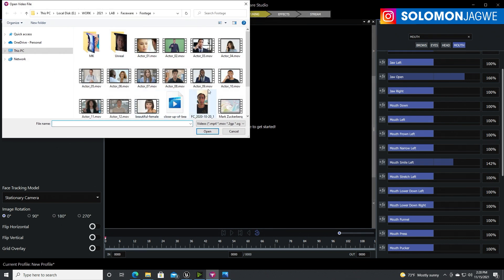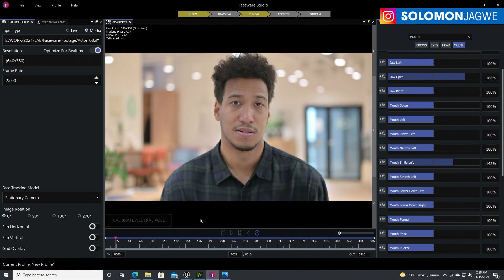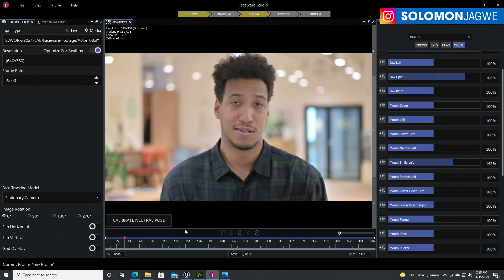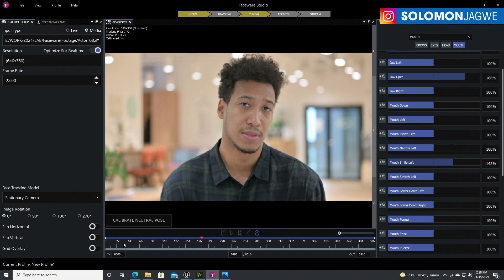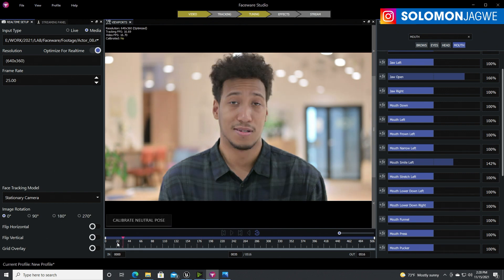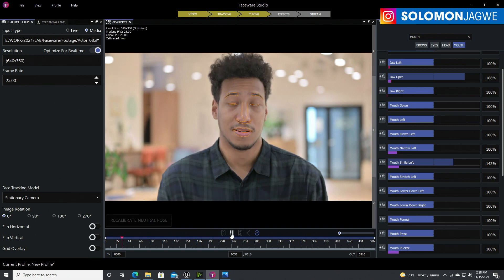Going back to the video source with my actor — let me find a neutral pose. I think it was around here. Let's try that one. It has tracked the lips nicely.